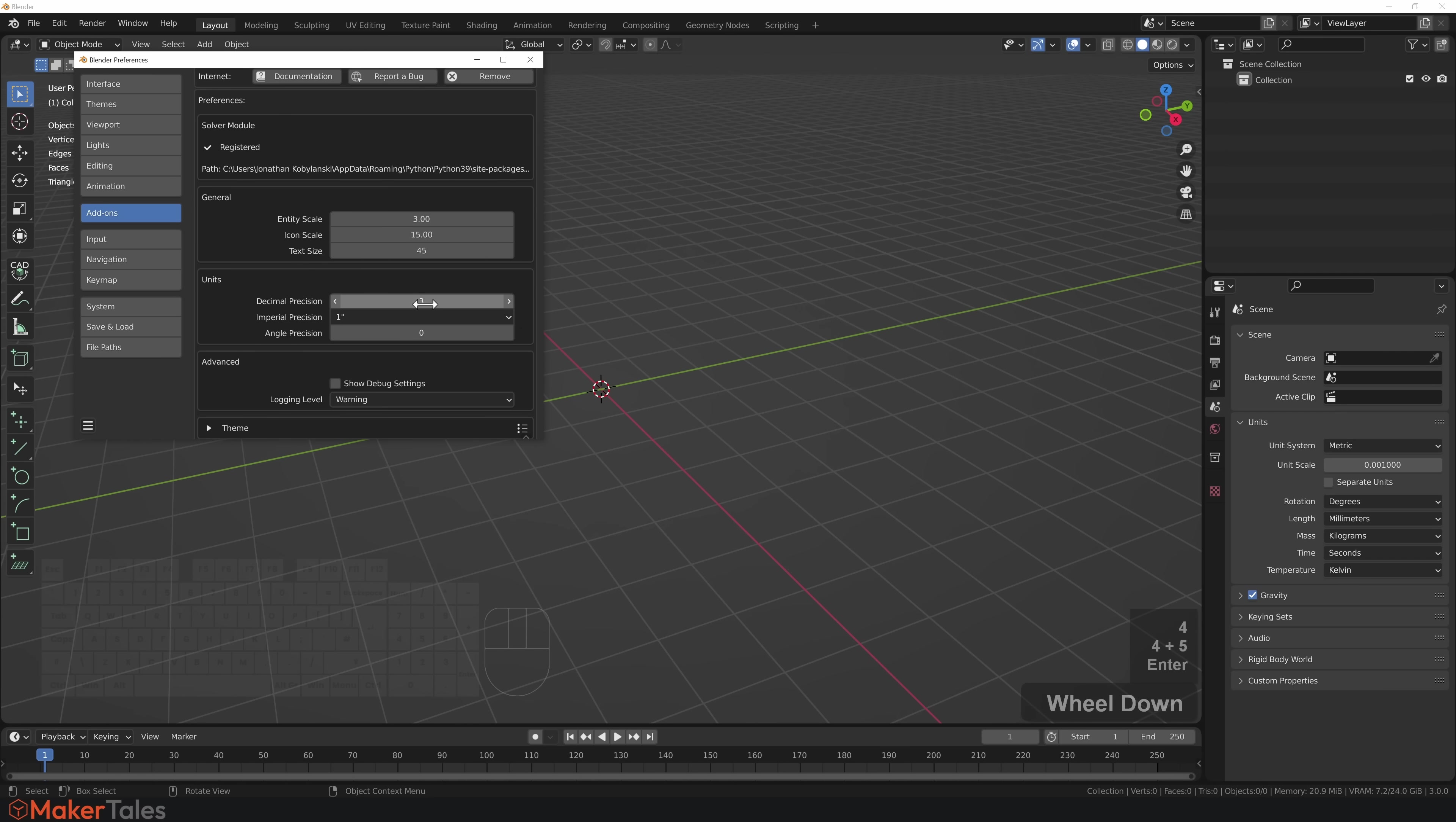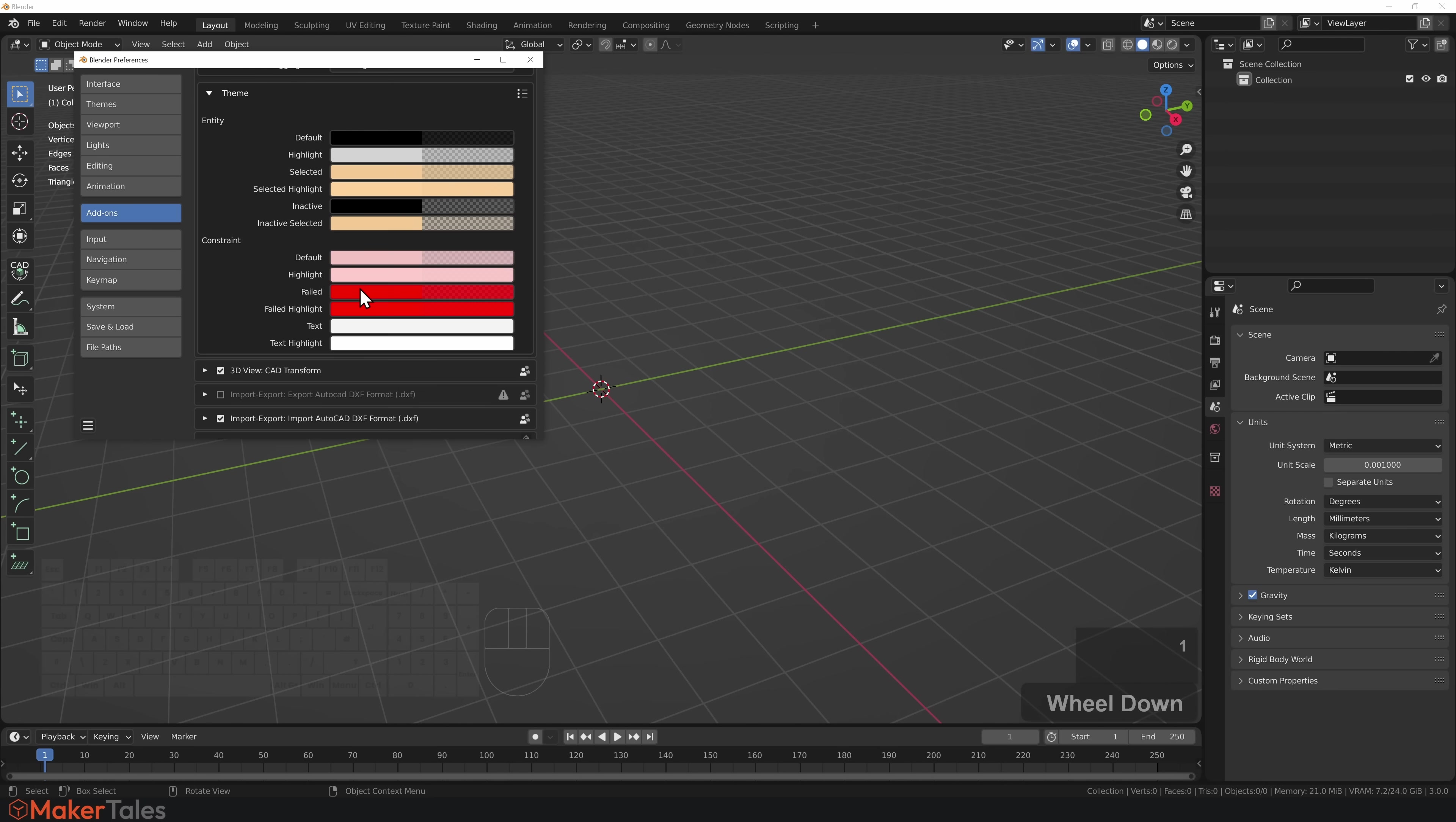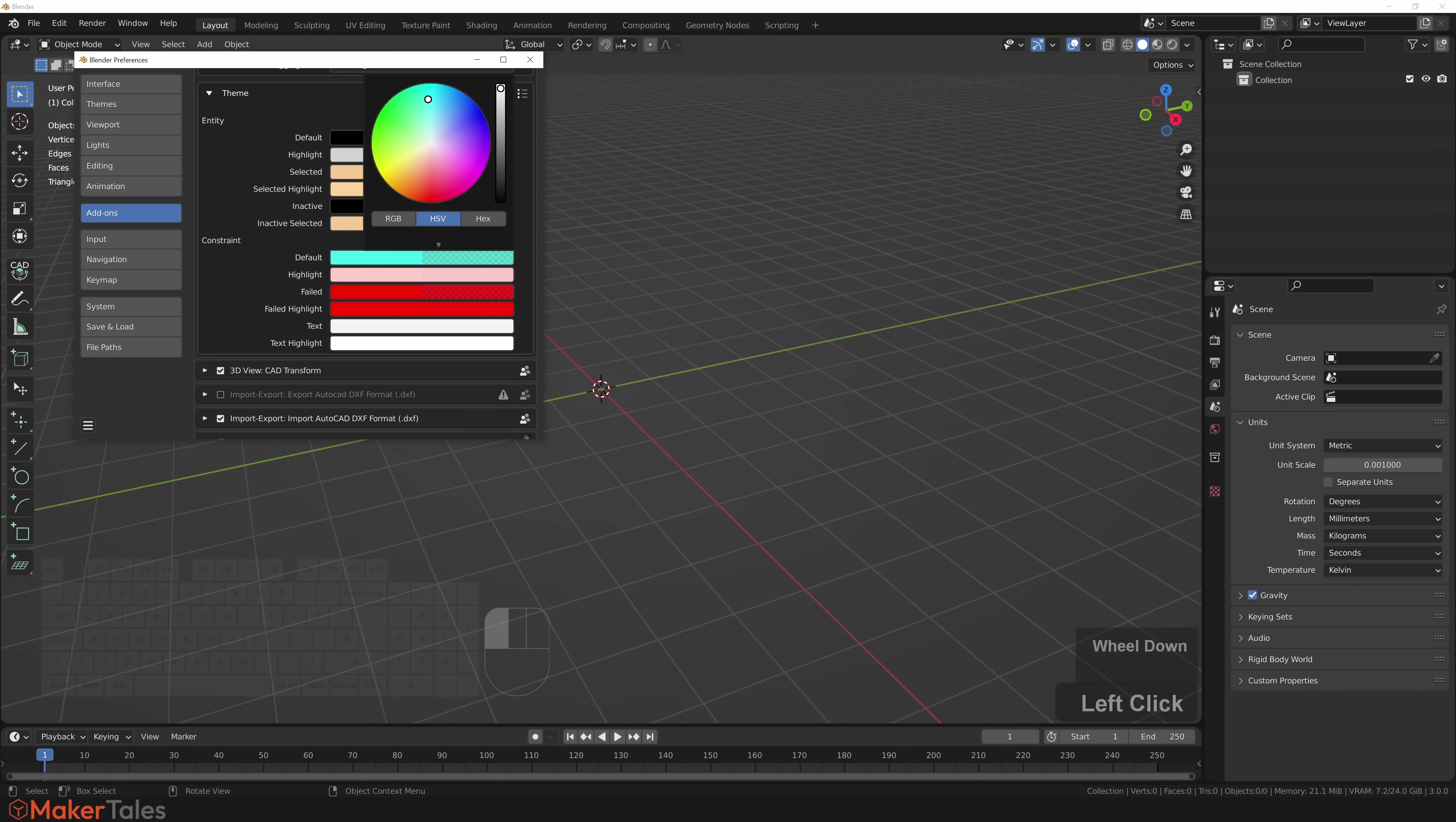I'm going to change my decimal precision to 1, my angle precision to 1 as well. On my theme here, I like to have my default color. I'll put this all the way up to a nice blue.